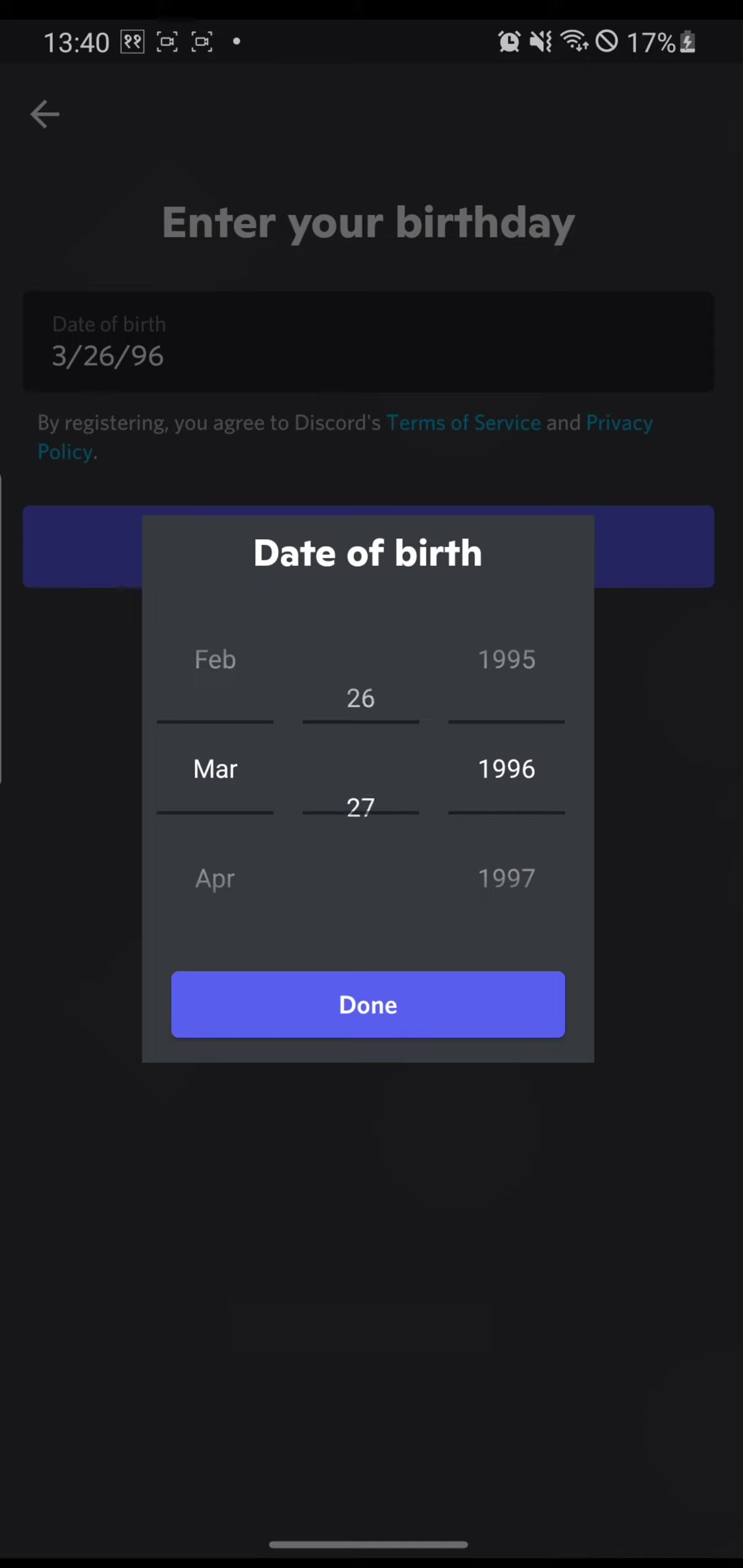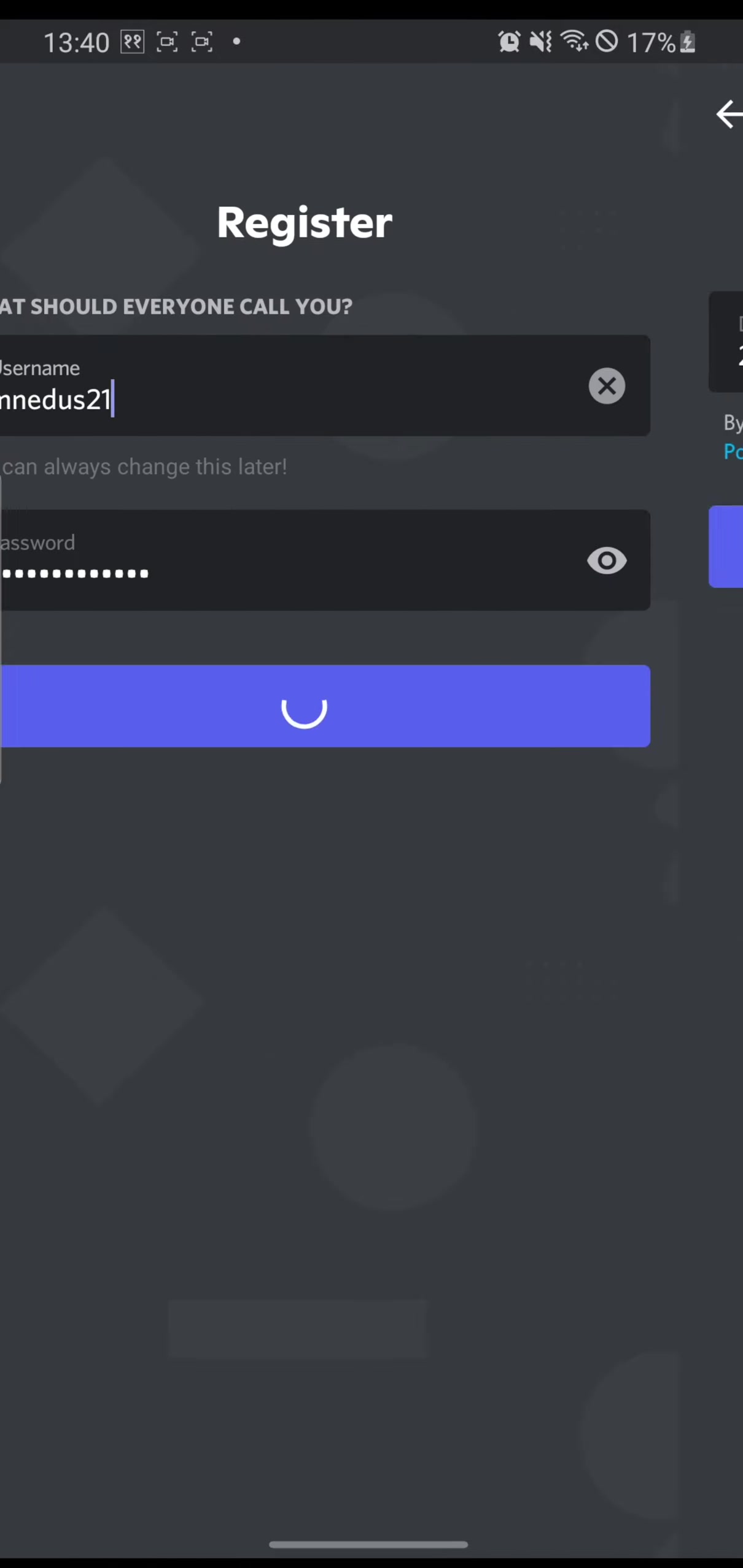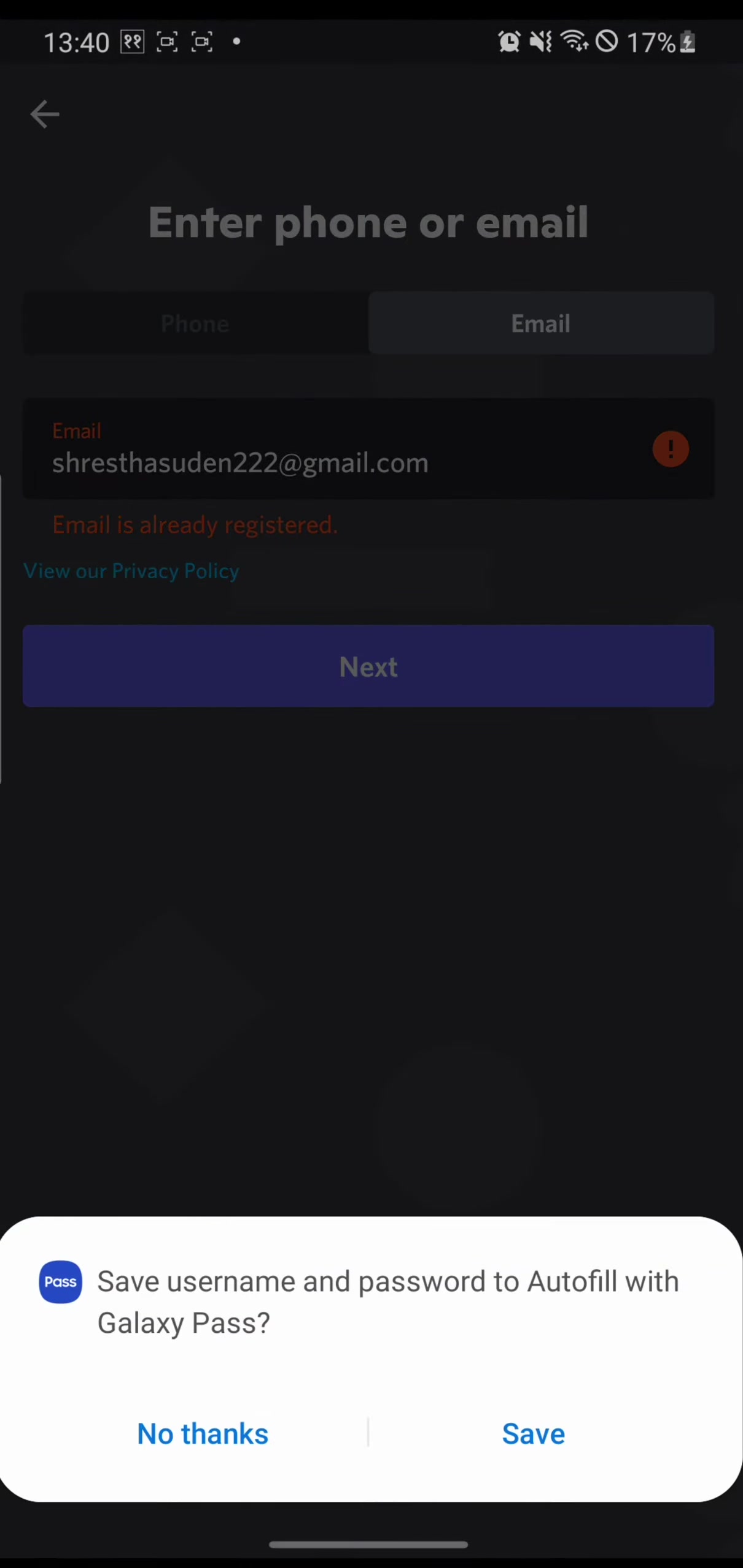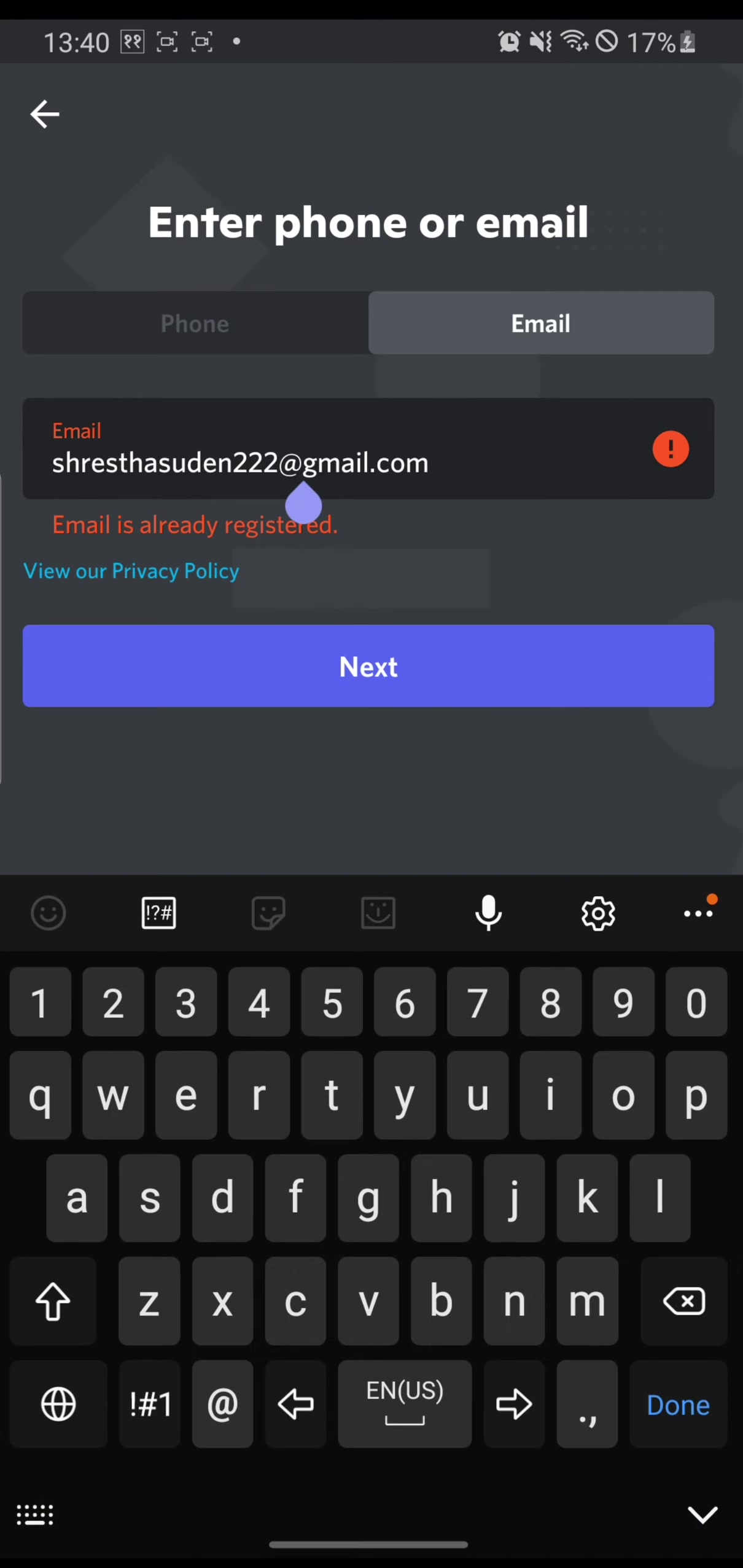Let's enter our date of birth. And remember guys to put this correctly. And done. Okay, my email has been already been registered. Now let's use another one.